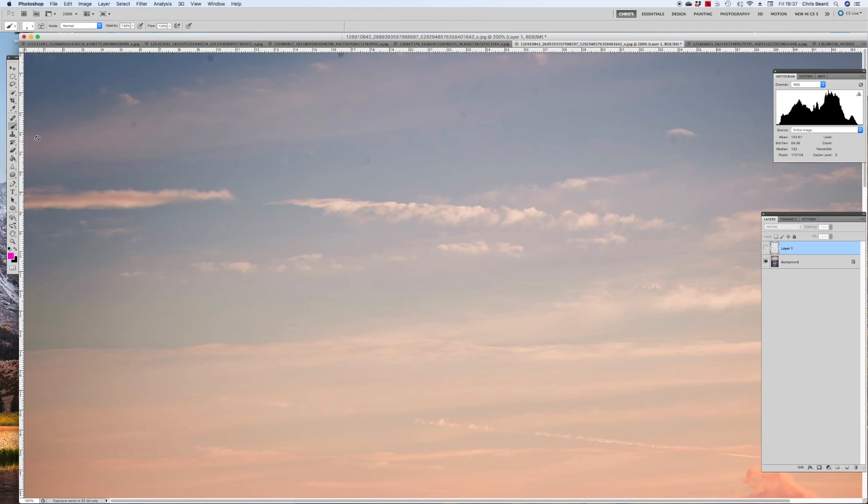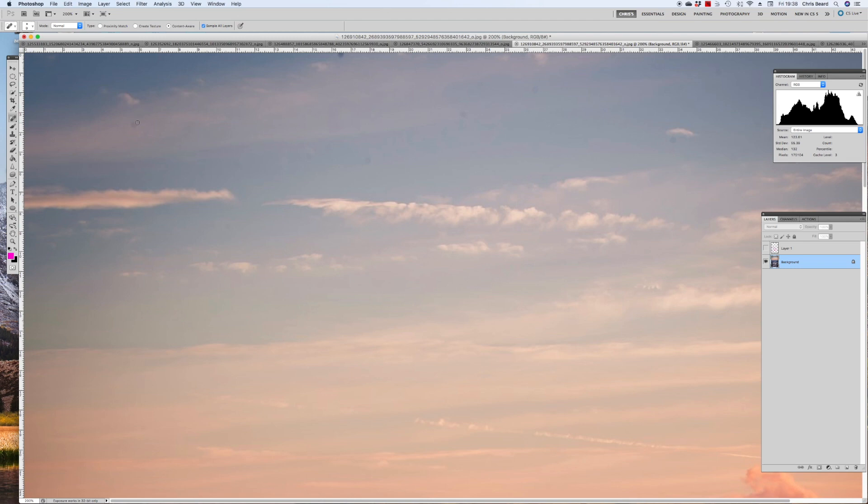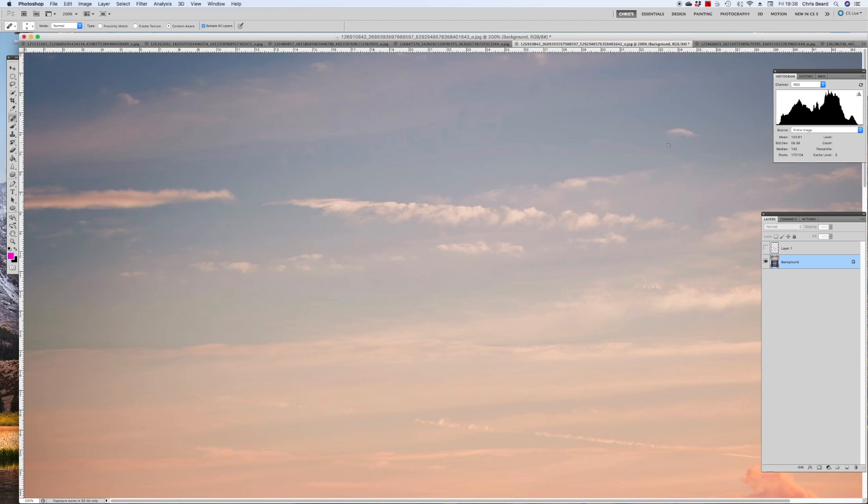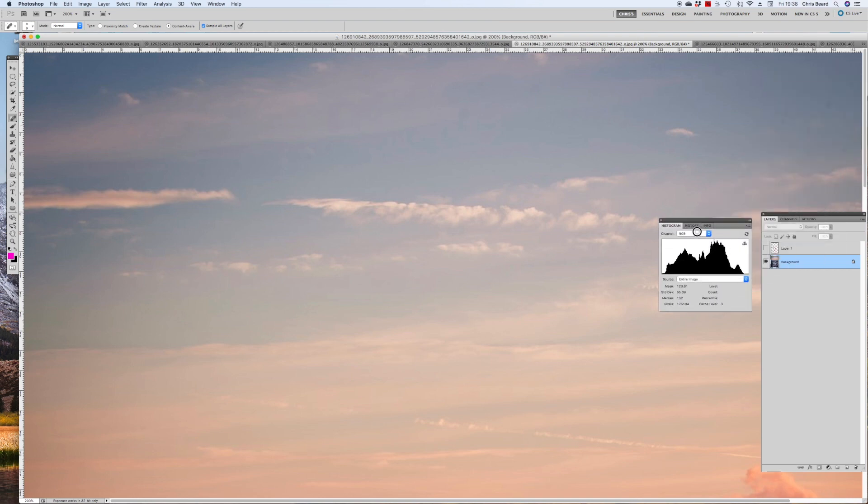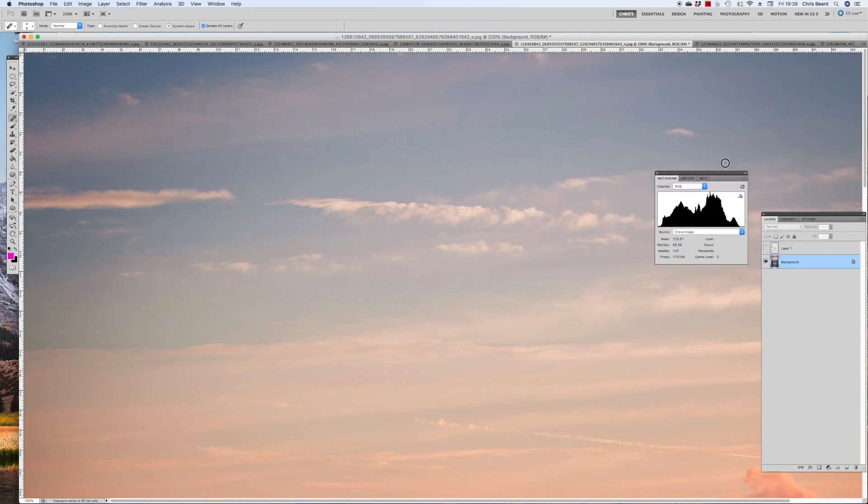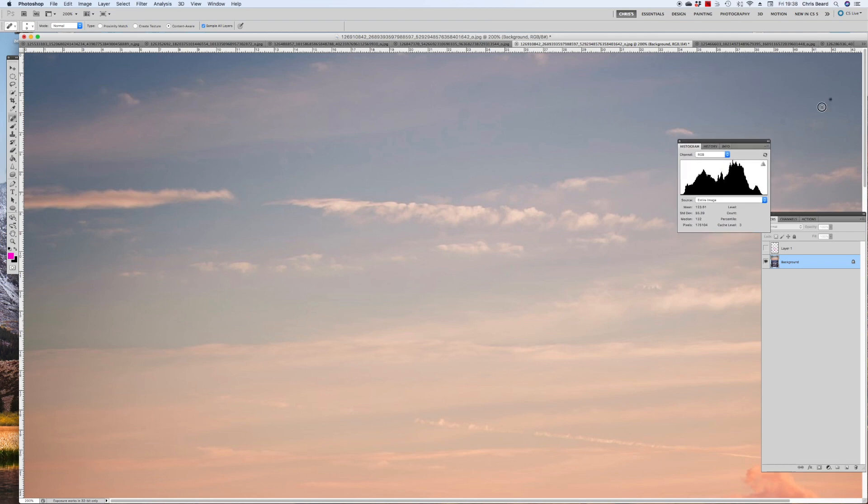Now these are really easy to remove in Photoshop. Pick up our little tool here, and we just rub over them, and the content aware feature of Photoshop just removes those for us. Very, very simply. Have to be a bit careful around the cloud. Photoshop doesn't start cloning in little bits of cloud over our sky.